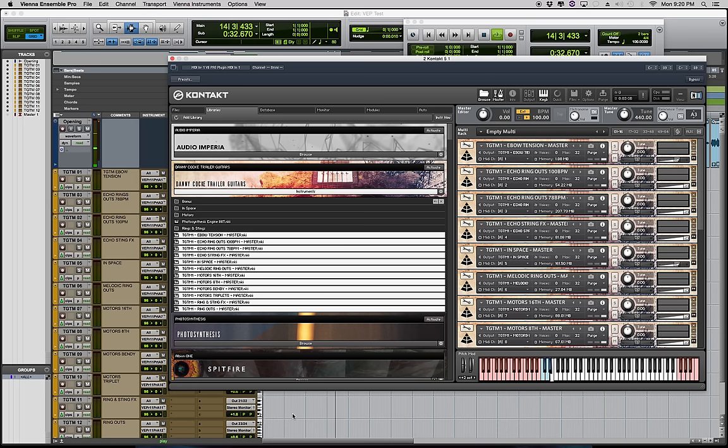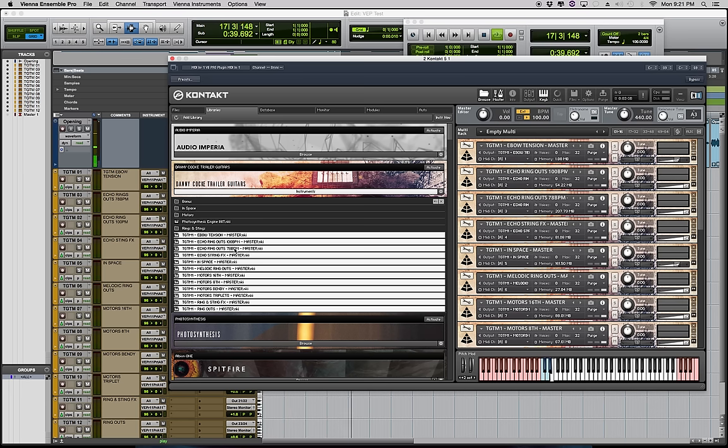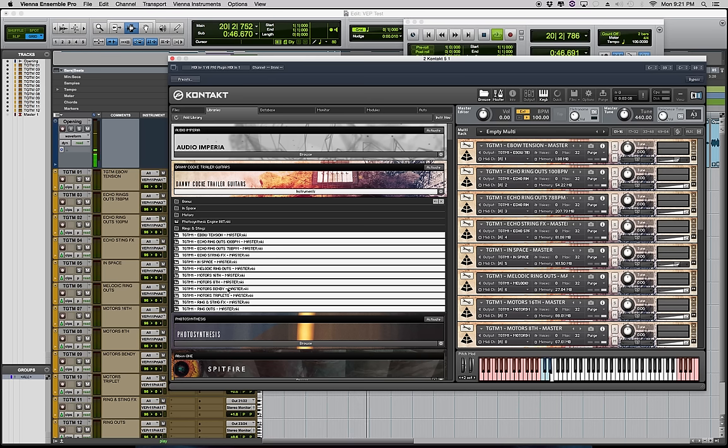So let's take a look at all the patches we have here. We have Ebo Tension, Echo Ringouts, Echo String Effects, In Space, Melodic Ringouts, 16th and 8th Note Motors, Bendy Motors, Triplet Motors, Ring and Sting Effects, and More Ringouts.